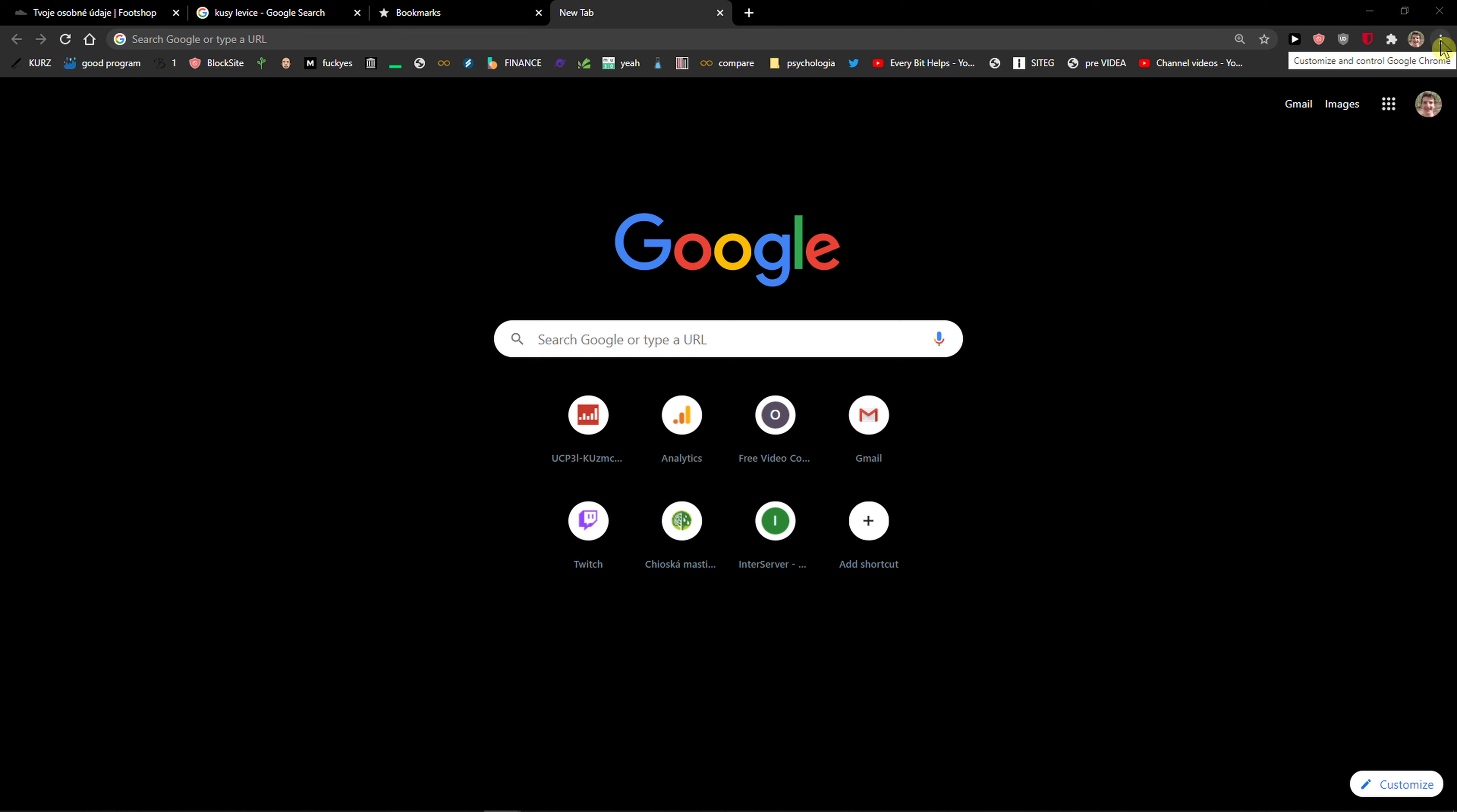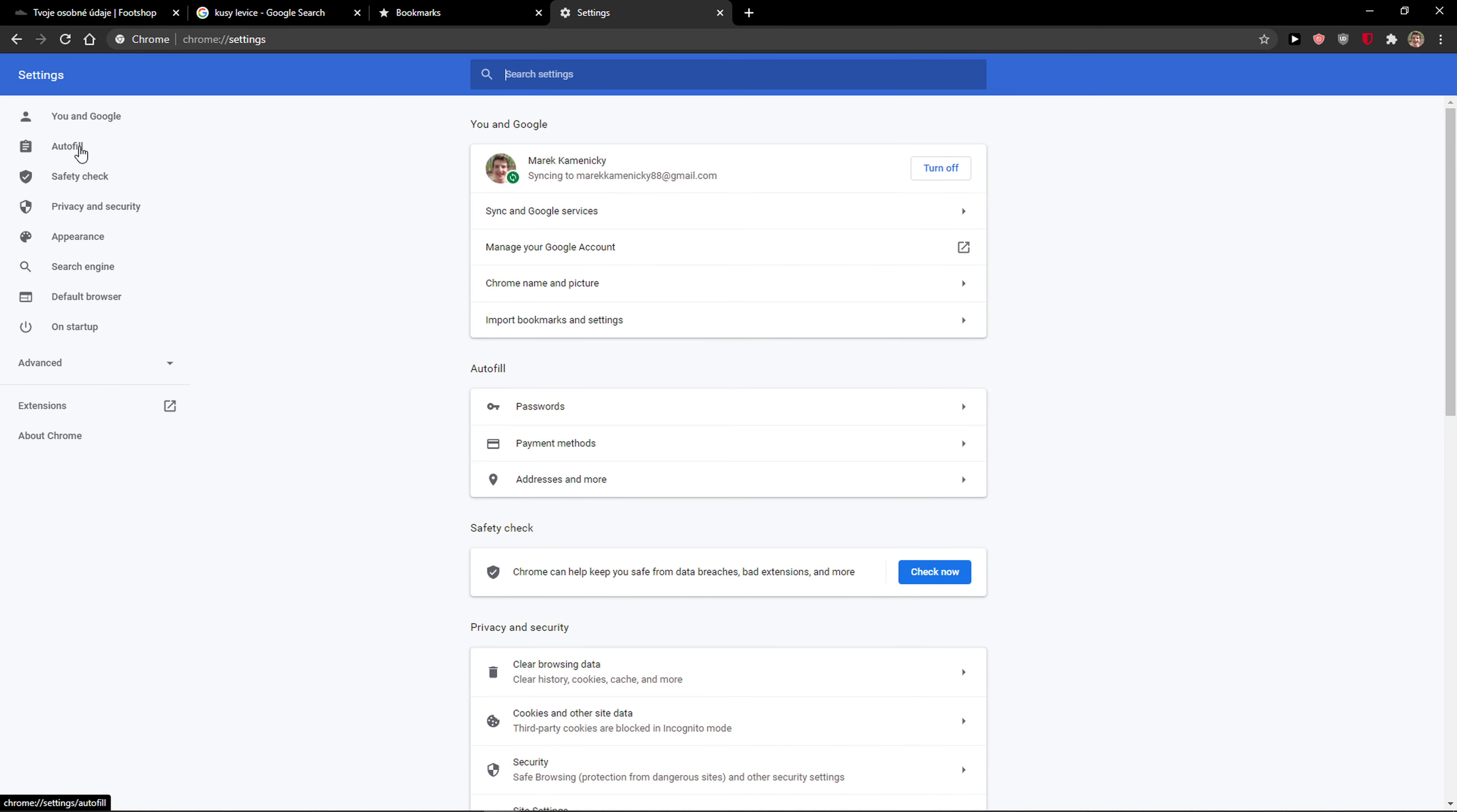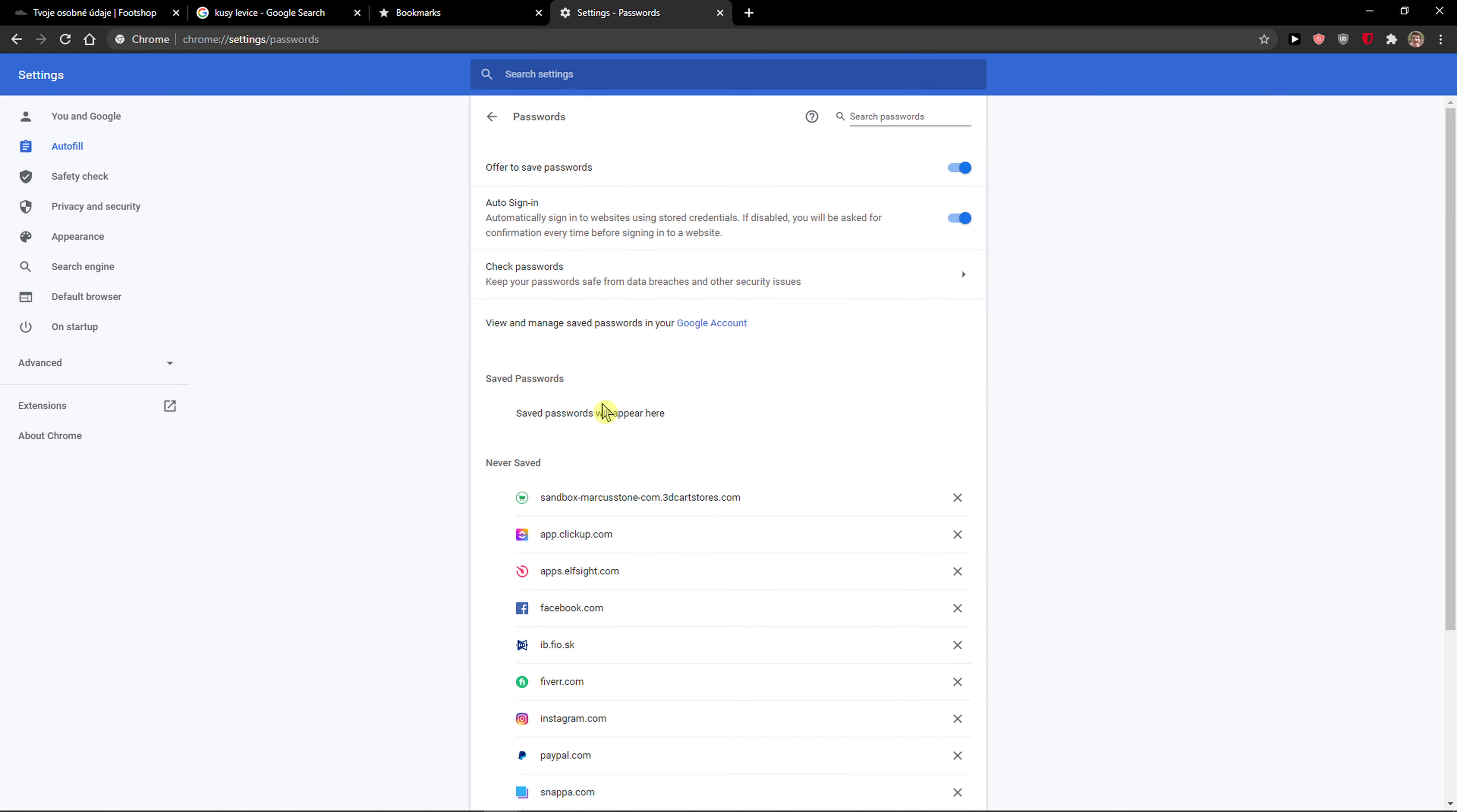So let's start. The first thing you want to do is go to the top right corner and then go to settings. Then you're going to see autofill here and then you're going to see passwords.